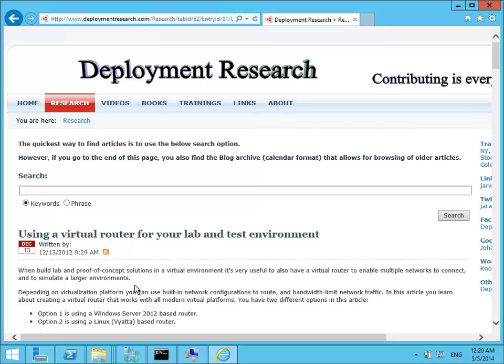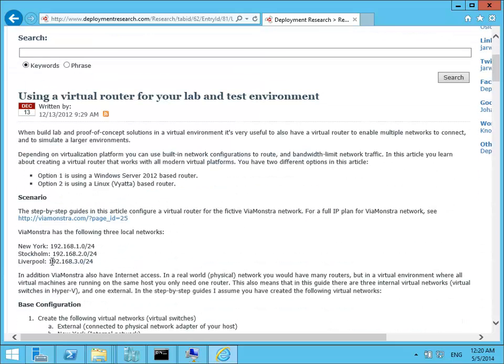If I drill down into the post these are my networks. So I have three internal networks that need access to internet and they are all running virtual machines. So these are internal networks in my Hyper-V environment. I also have an external network which I am using for internet access.